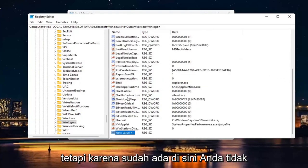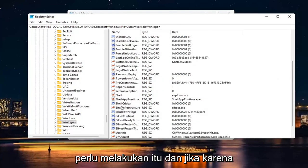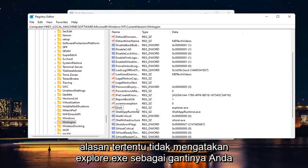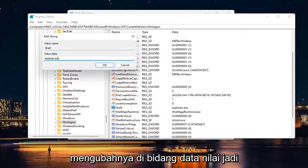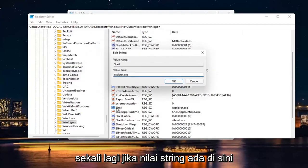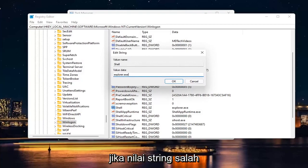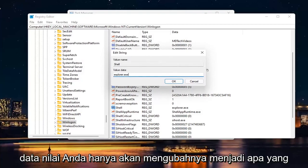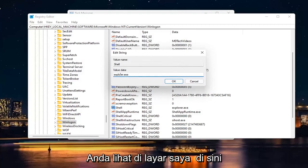But since it's already in here, you don't have to do that. And if for some reason it doesn't say Explorer.exe, instead you would just change it in the Value Data field. So again, if the String Value is not in here, you have to create it. Or if the String Value has incorrect Value Data, you just would change it to what you see on my screen here.